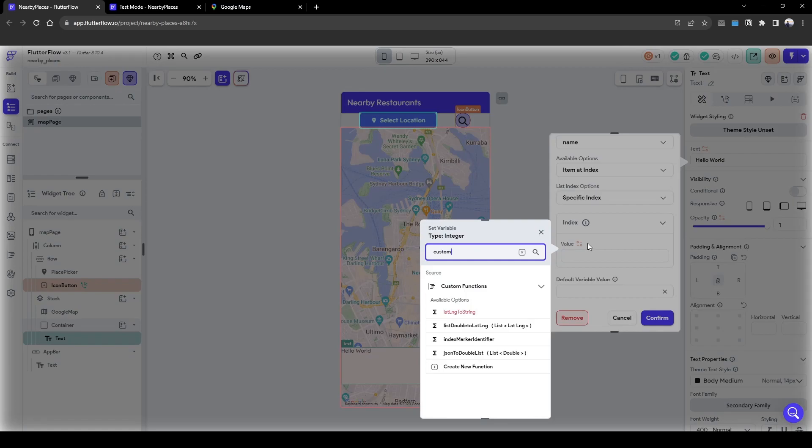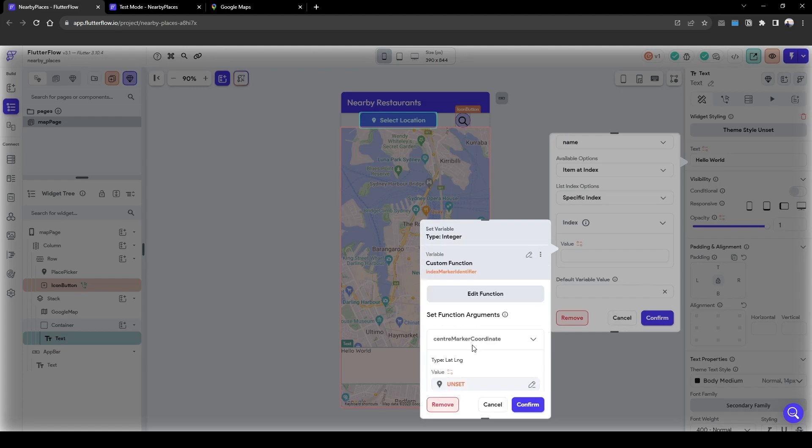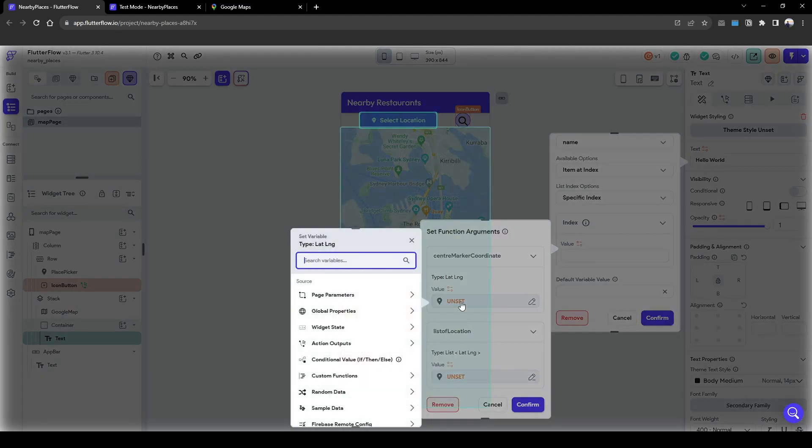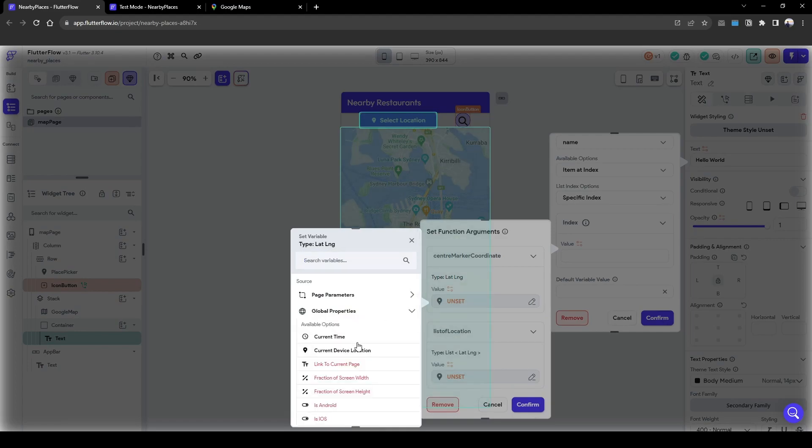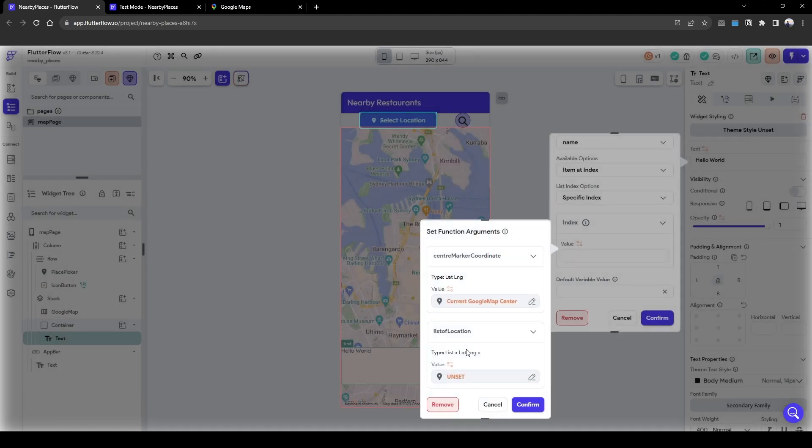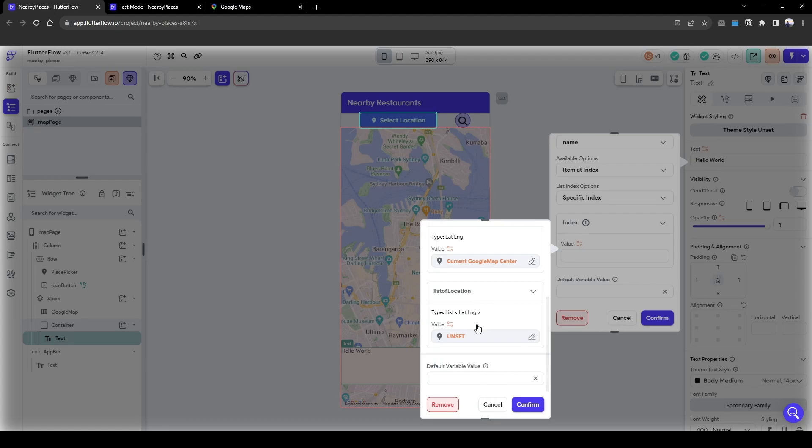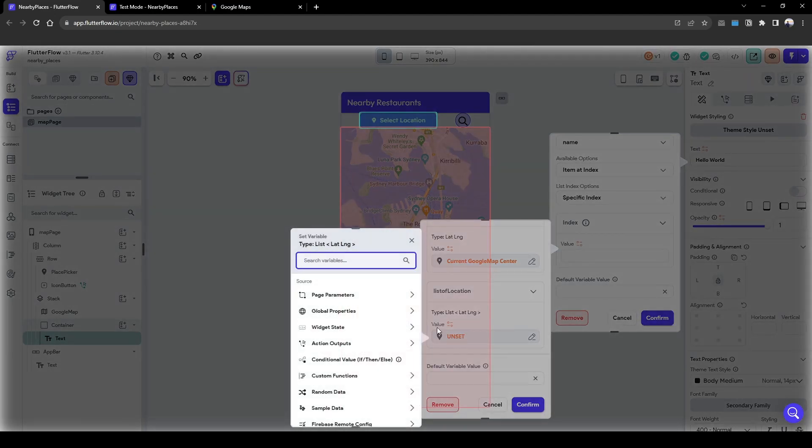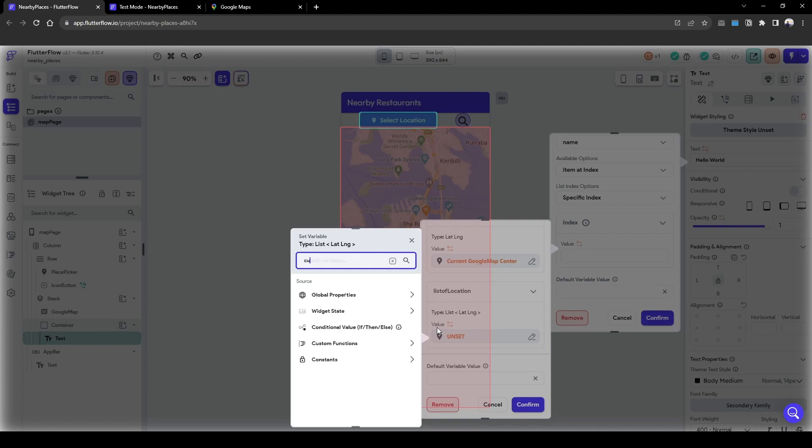Then what we need to do is identify that index of the JSON path for a specific index. And here the index will be based on our custom function that we created. It was index marker identifier and our input for the center marker is going to be the map current center, and then the list of location is going to be the list of geo points we use as a pin. We need to use a custom function again to convert our JSON into a list of lat long.